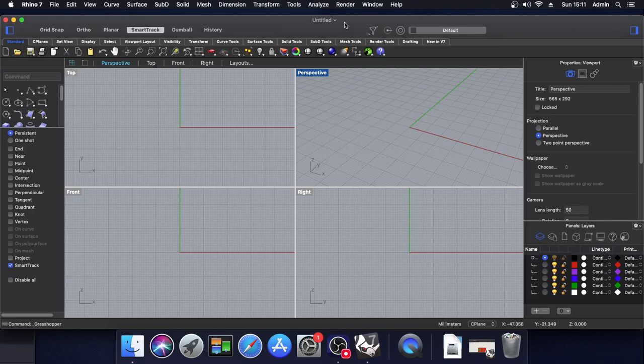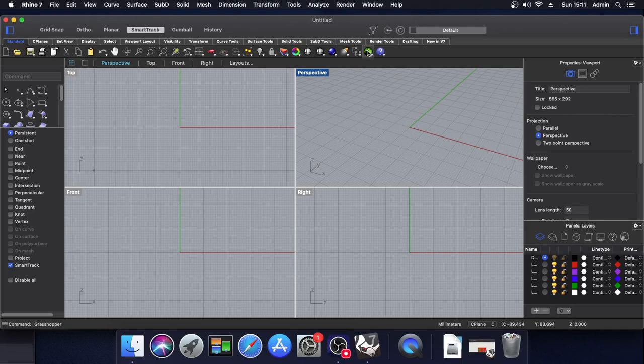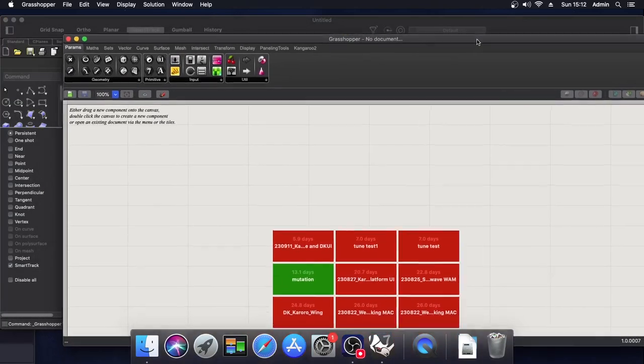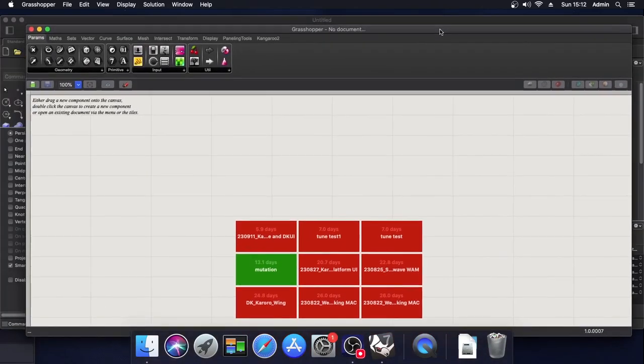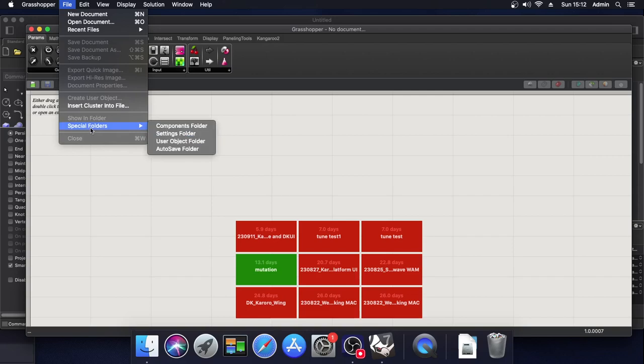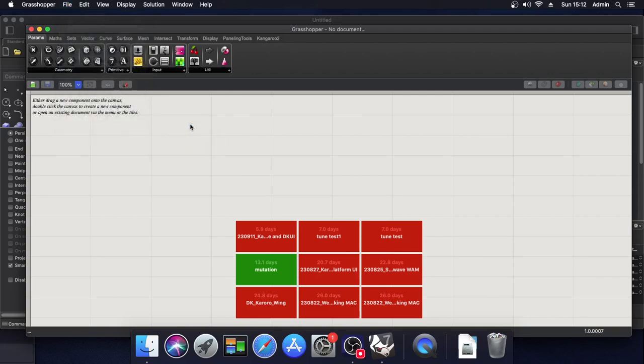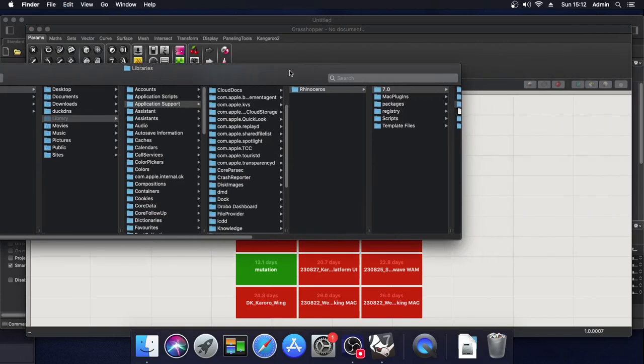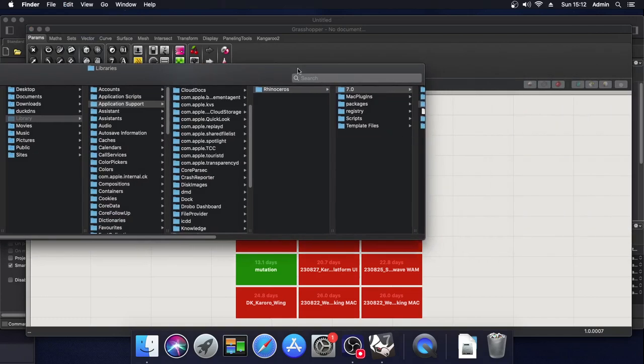So we need to open Rhino and then we need to open Grasshopper with this green icon. Now once you have Grasshopper open, go to File, Special Folders, Components folder. This will open up a folder called Libraries.